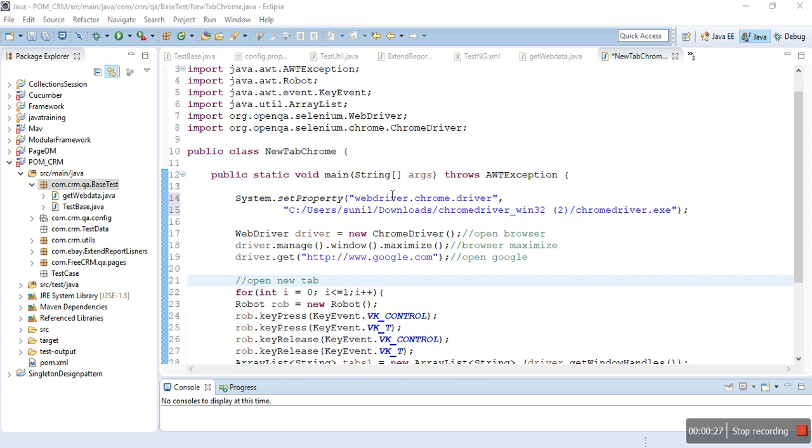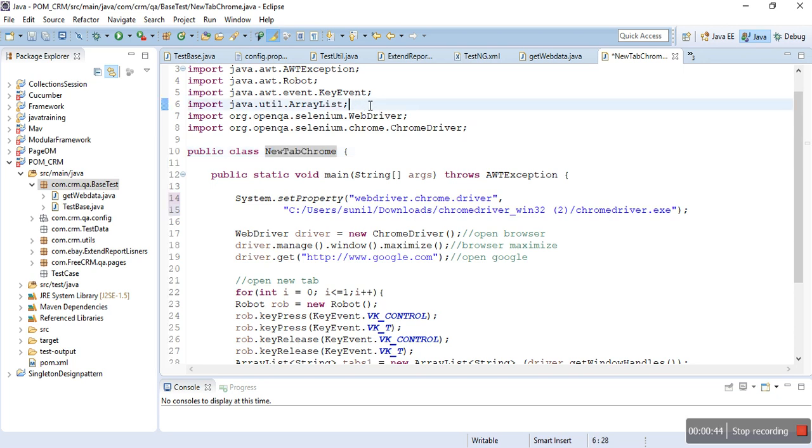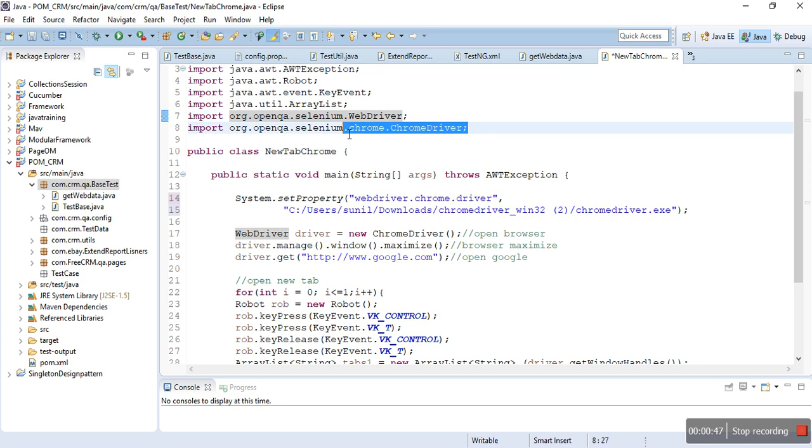First, I have created here a new class called NewTabChrome, and all the imports are already imported, so don't worry about all these lines. When you try to write the code, Eclipse will automatically ask you to import these lines of code.